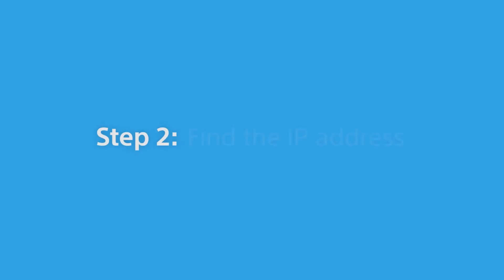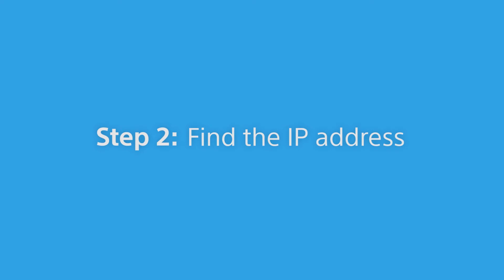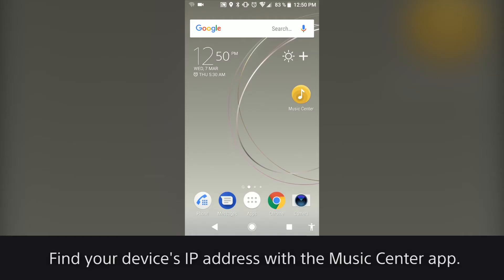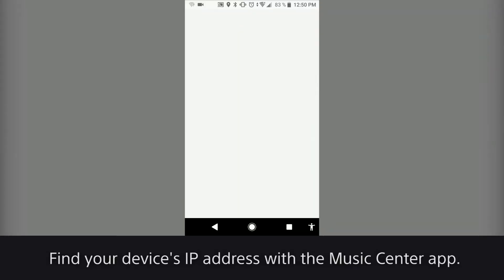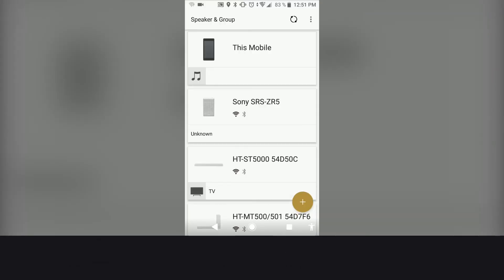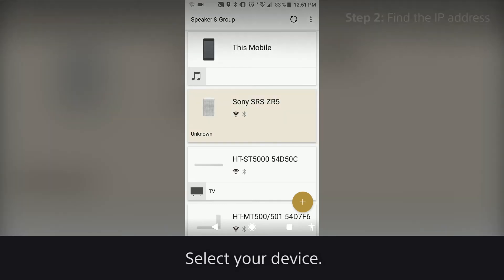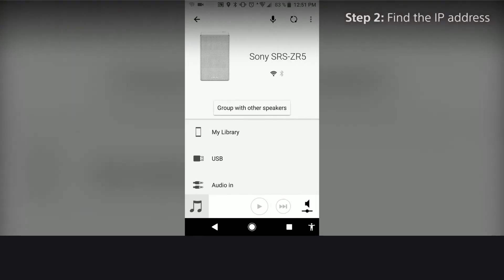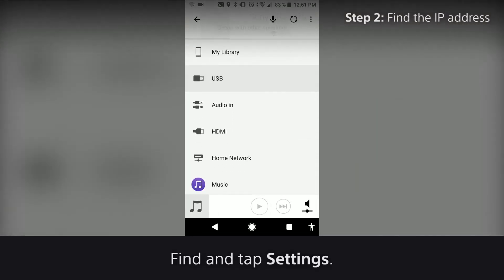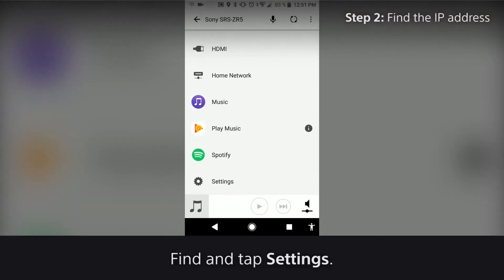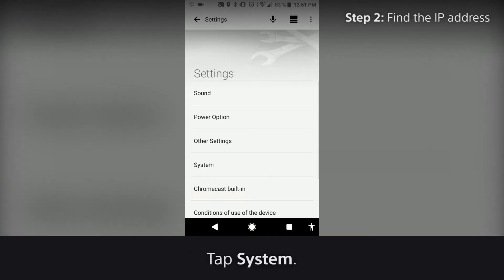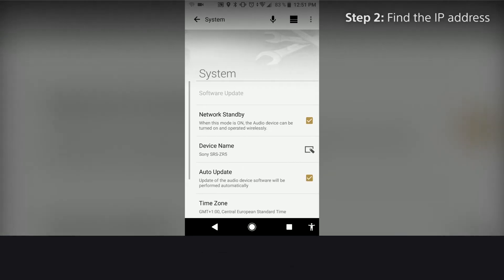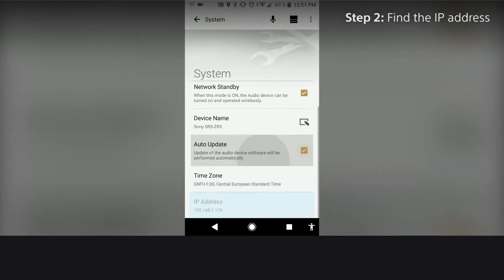Step 2: Find the IP address. Find your device's IP address with the Music Center app. Select your device, find and tap Settings, then tap System. There's your IP address.